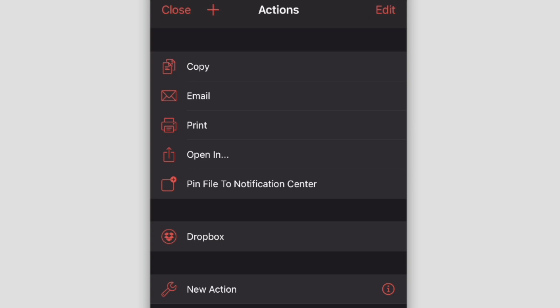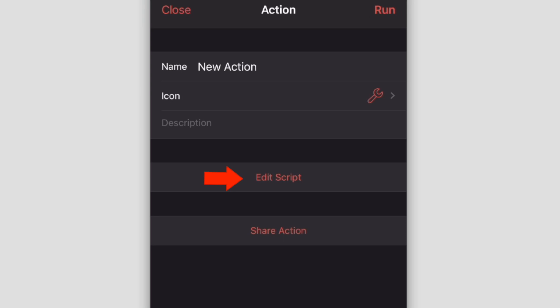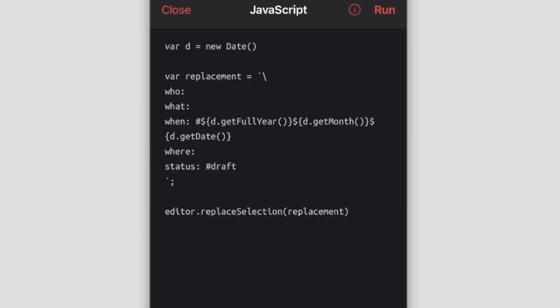This 'new action' at the bottom is a custom one that I put in here for adding a template into the file. If we go and look at this here, you can use JavaScript—this is what they support right now for these actions.